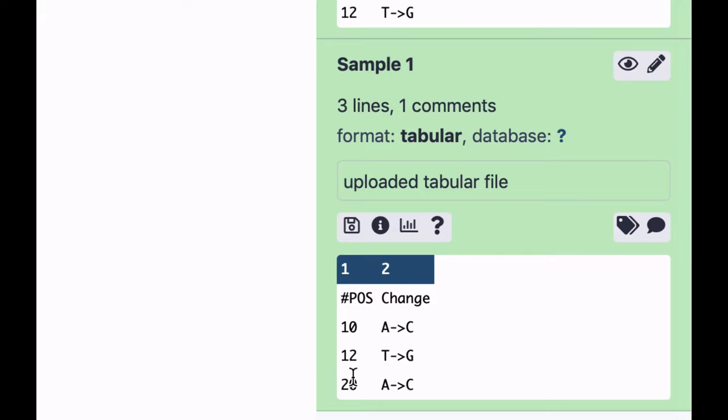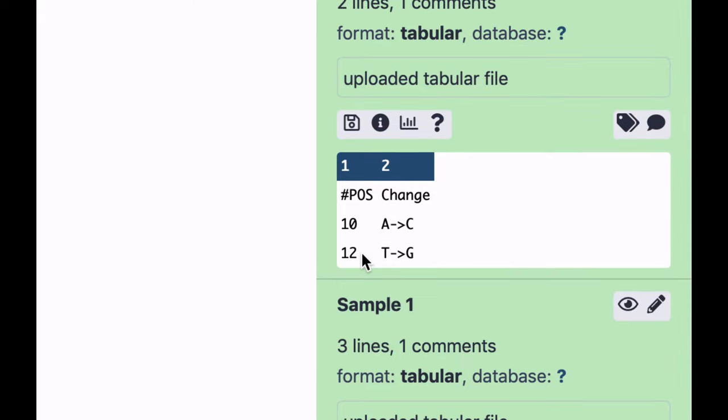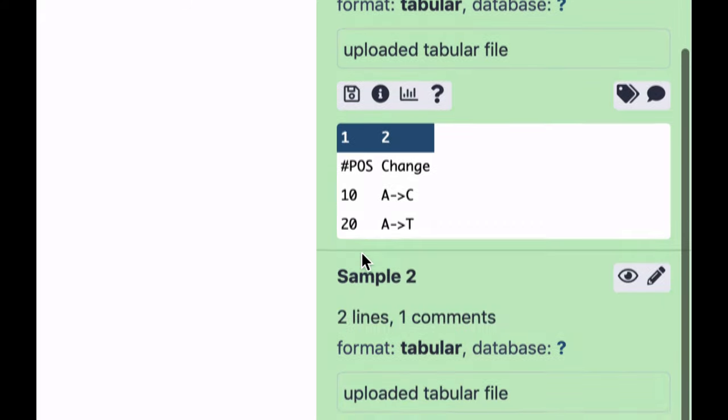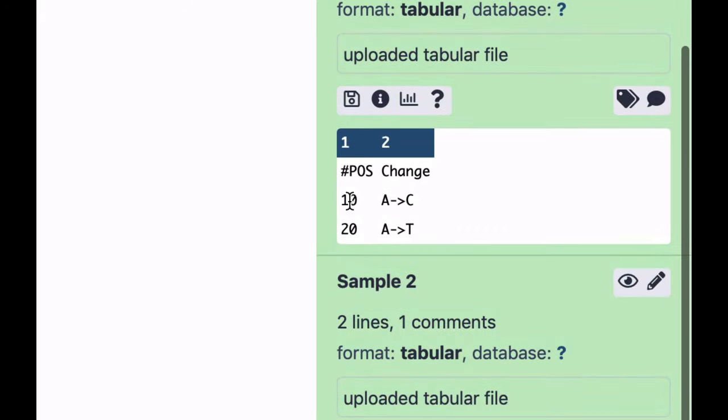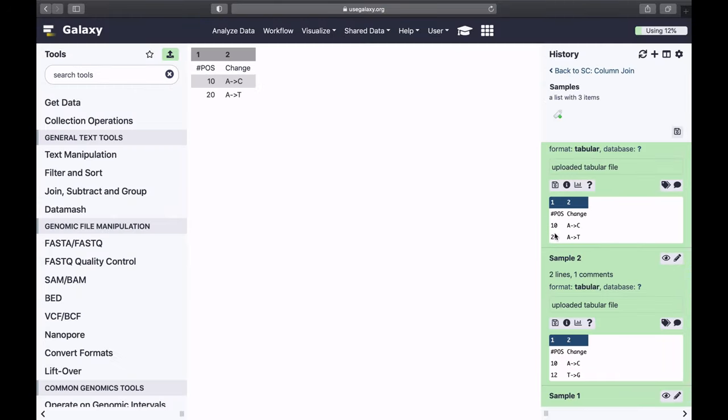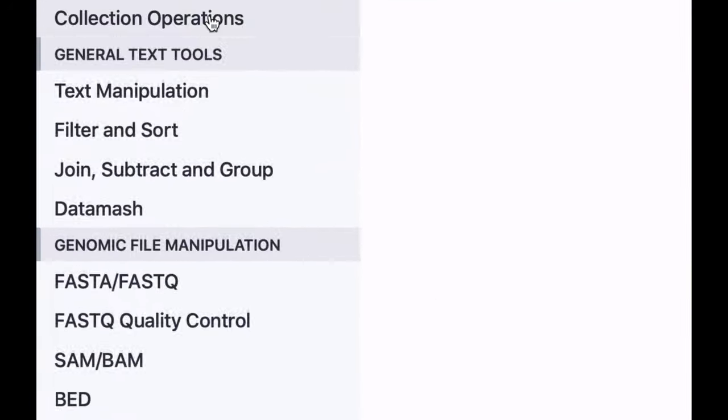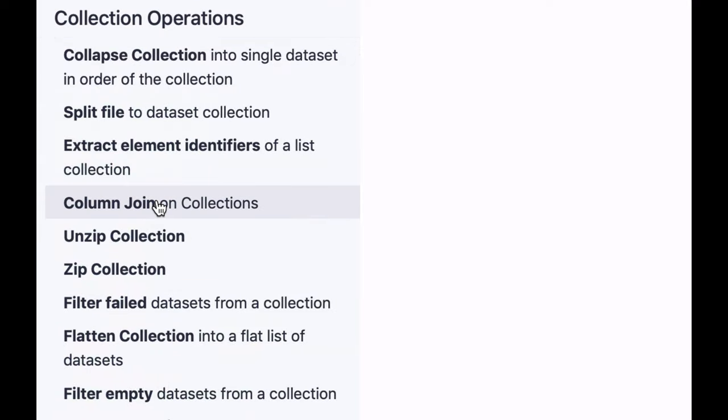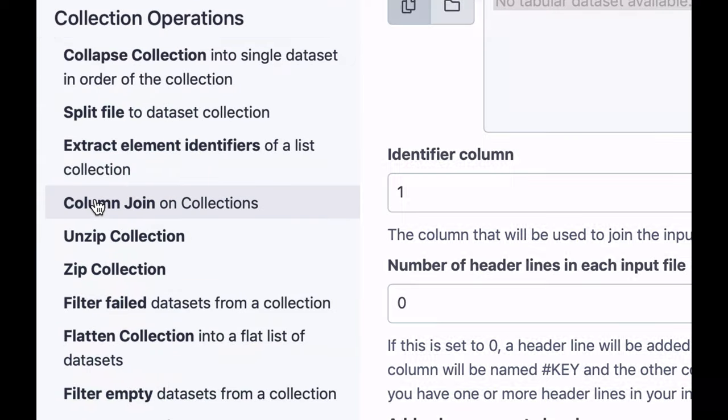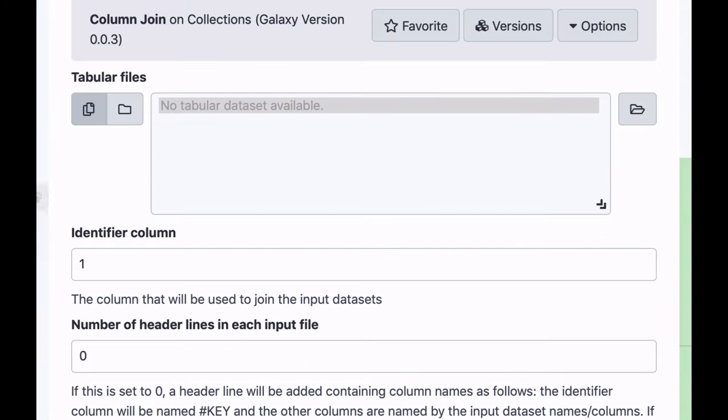So in some samples site 20 is changed, in some samples it's absent, and so on. So what I want to do, I want to join all of them on that position column, and for that I'm going to use the column join tool.